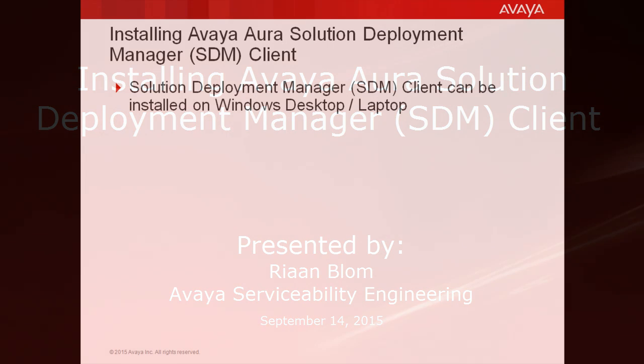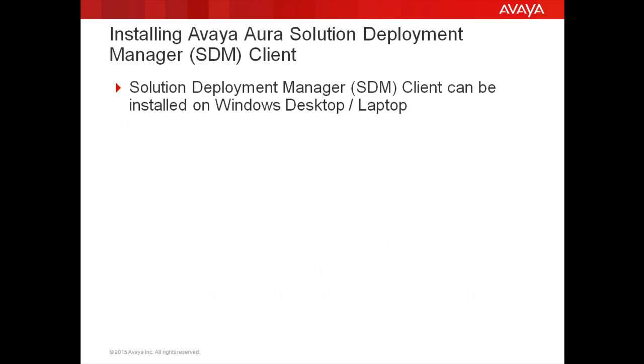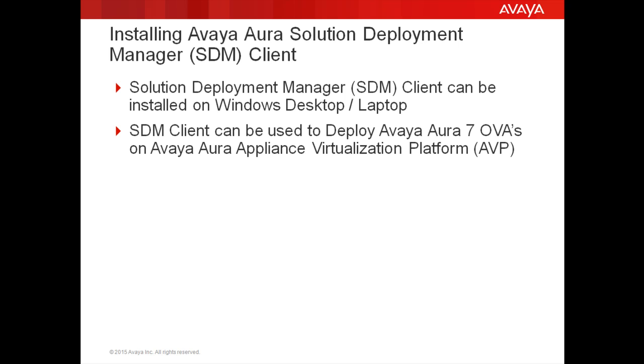Solution Deployment Manager client, or SDM client, can be installed on your Windows desktop or laptop and then used for deploying the Avaya Aura 7 application OVAs on Appliance Virtualization Platform, also known as AVP.